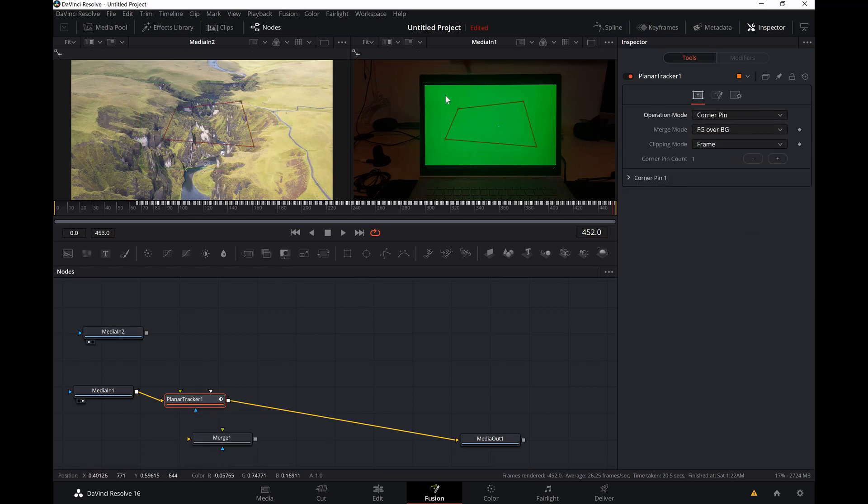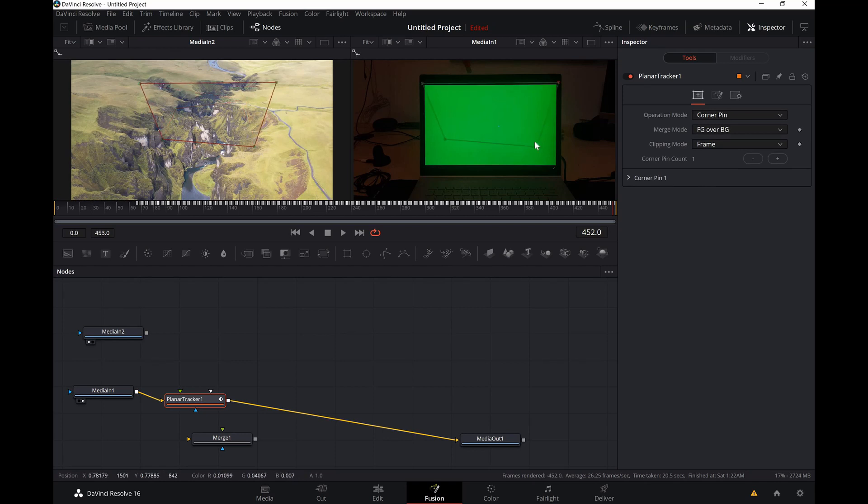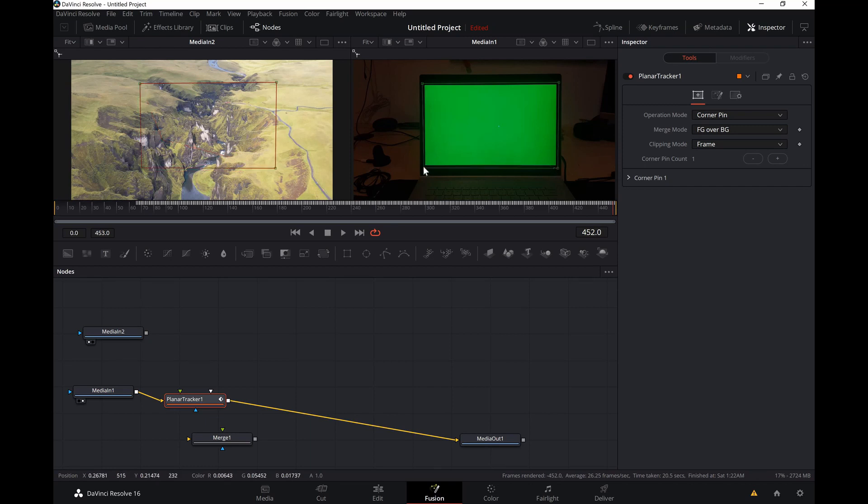First I'm gonna create a corner pin once again, now just right outside the green area. Now we'll connect it on top of the planar tracker.